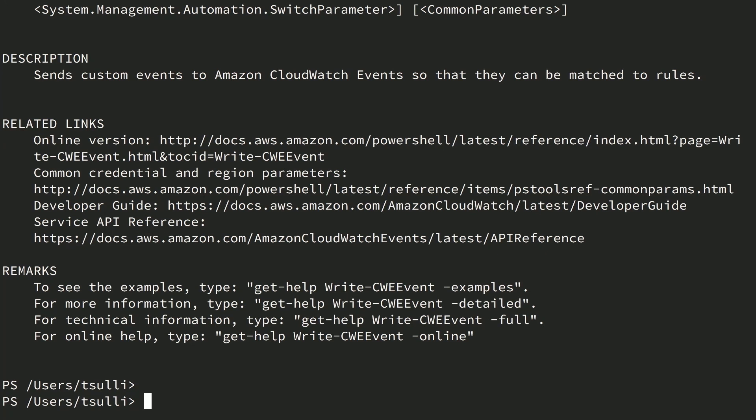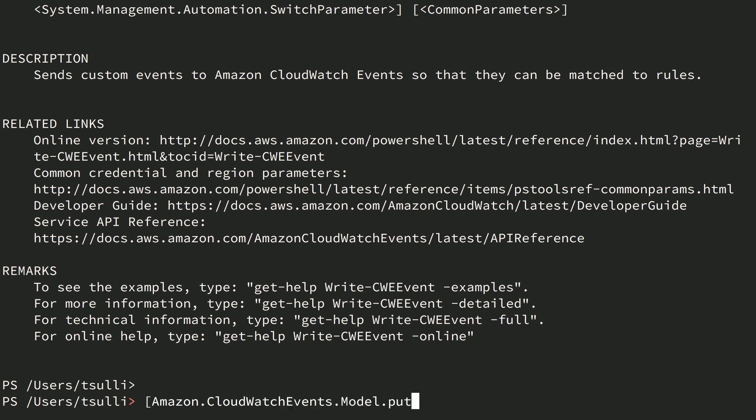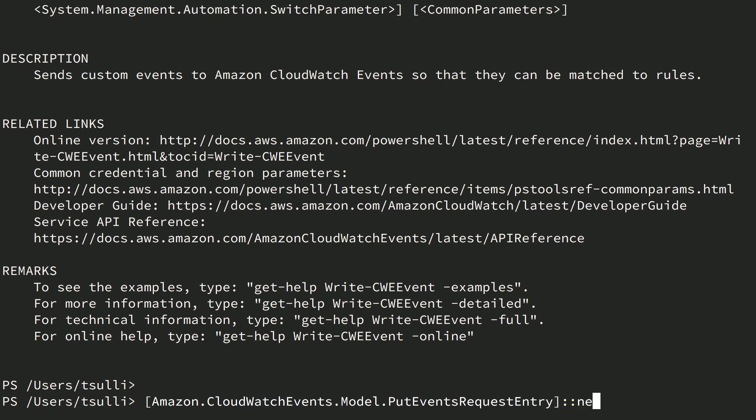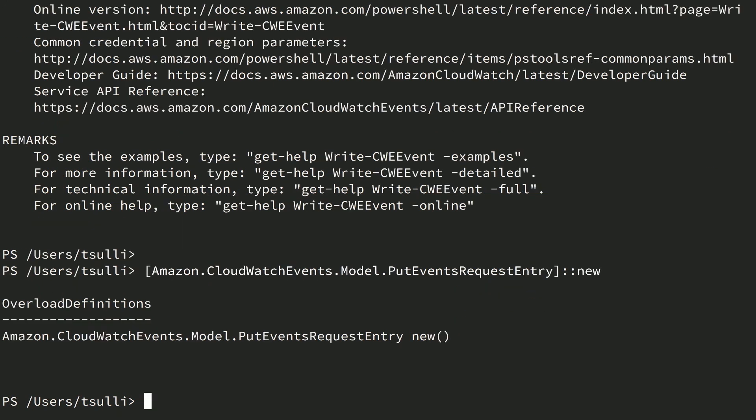There are a couple of ways to instantiate a .NET object in PowerShell. First, you can use the traditional New-Object command with the TypeName parameter. Alternatively, PowerShell 5.0 introduced the static New method to call a class's constructor. So let's go ahead and take a look at that. We'll switch over to our shell and look at the Amazon.CloudWatchEvents.Model.PutEventsRequestEntry class and then look at the New method on it. If you reference a constructor or method without parentheses, PowerShell will return a list of the overloads for that method. In this case, there's only a single parameterless default constructor, so let's go ahead and use that.